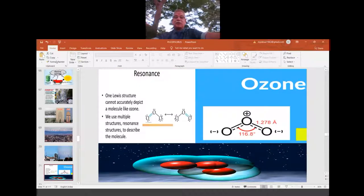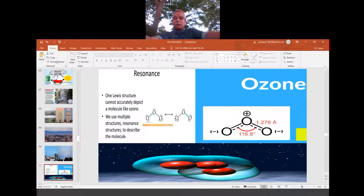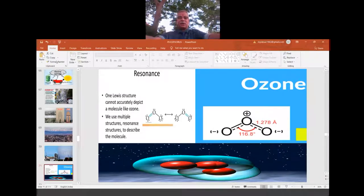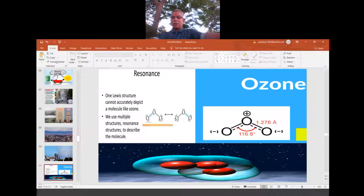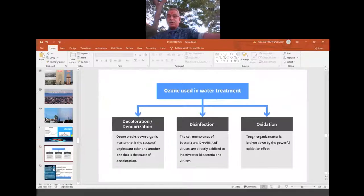Regarding the ozone structure — I have written it using bond parameters and also the resonance hybrid structure of ozone. The double bond is not fixed to the left side or the right side; it is a resonance hybrid. The bond length is the same: 1.278 Ångström. Earlier we thought one bond was longer and one shorter, but after studying resonance, we draw the hybrid structure showing delocalization of electrons, especially the pi electrons.